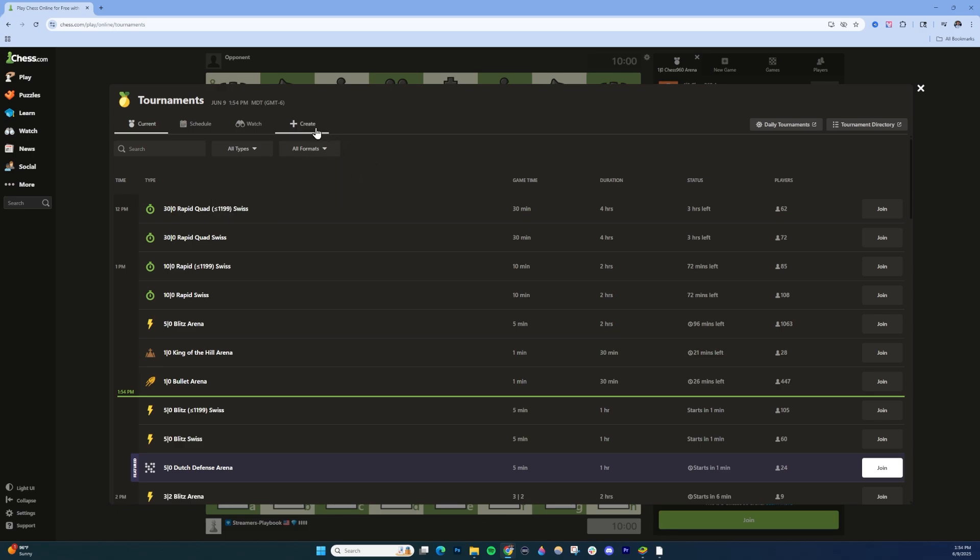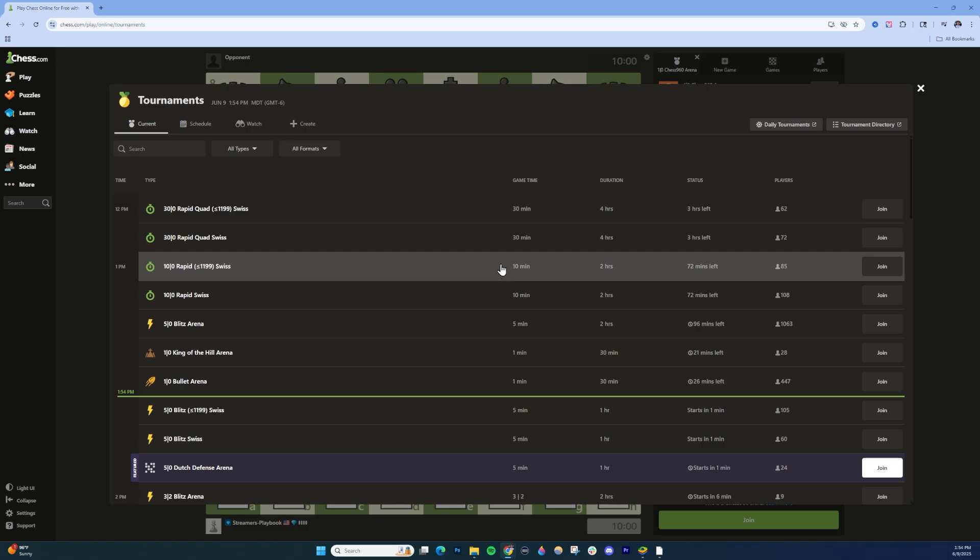You can switch things up and then to create a tournament, you would click this button up here where it says create. You can also see a schedule of tournaments by clicking this here.